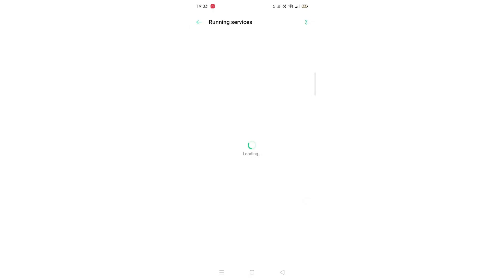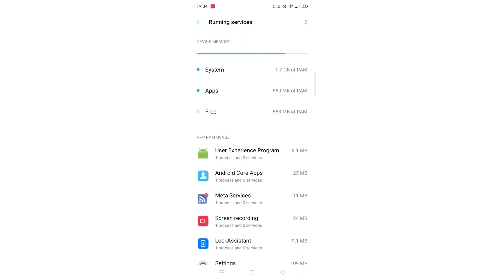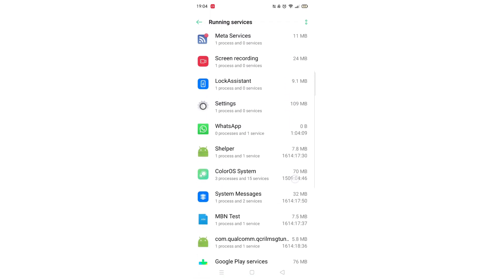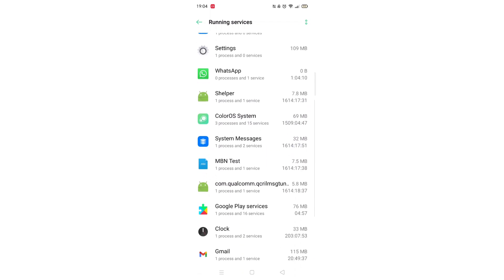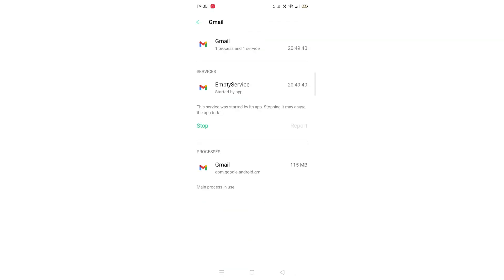Inside Developer Options, go into Running Services. Now you will see apps that are running in the background. Scroll down until you see an app that you don't want to run and click on it.